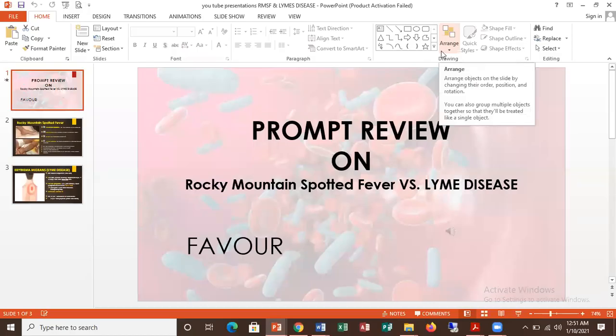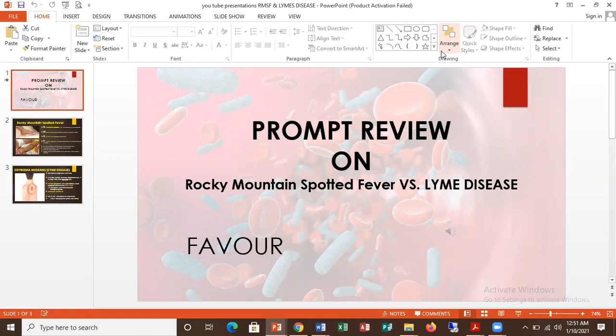Hi everyone, this is Prompt Review. I'm here to do a quick video on how to remember Rocky Mountain spotted fever and Lyme disease. Thank you for tuning in to my YouTube channel. Prompt Review is here to help you pass your MPBOARD exam.